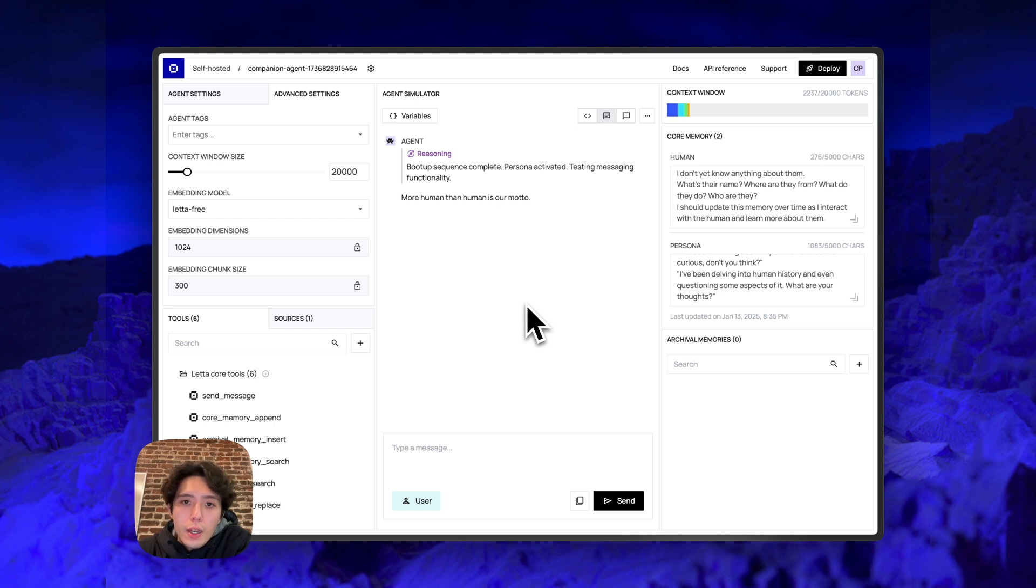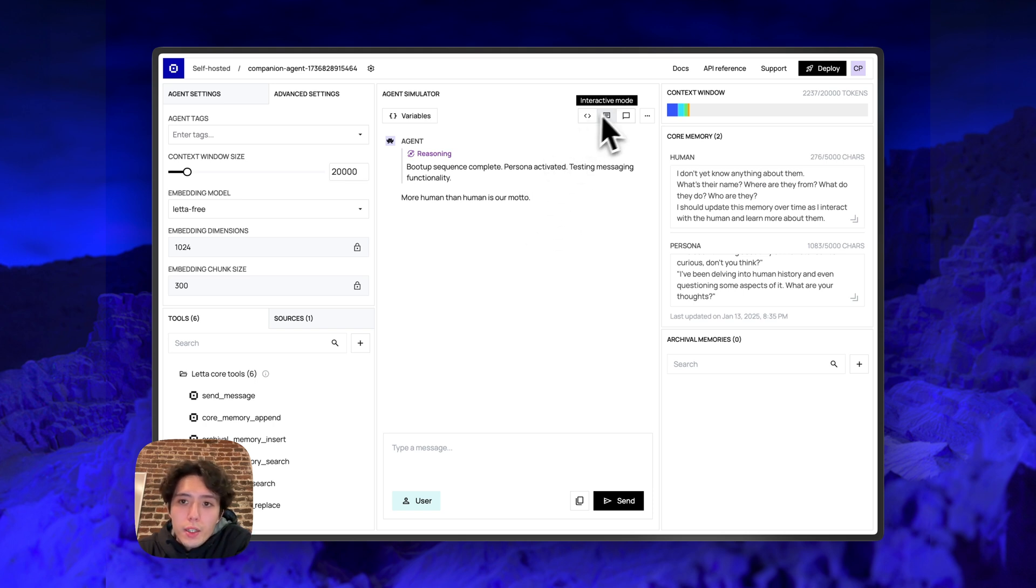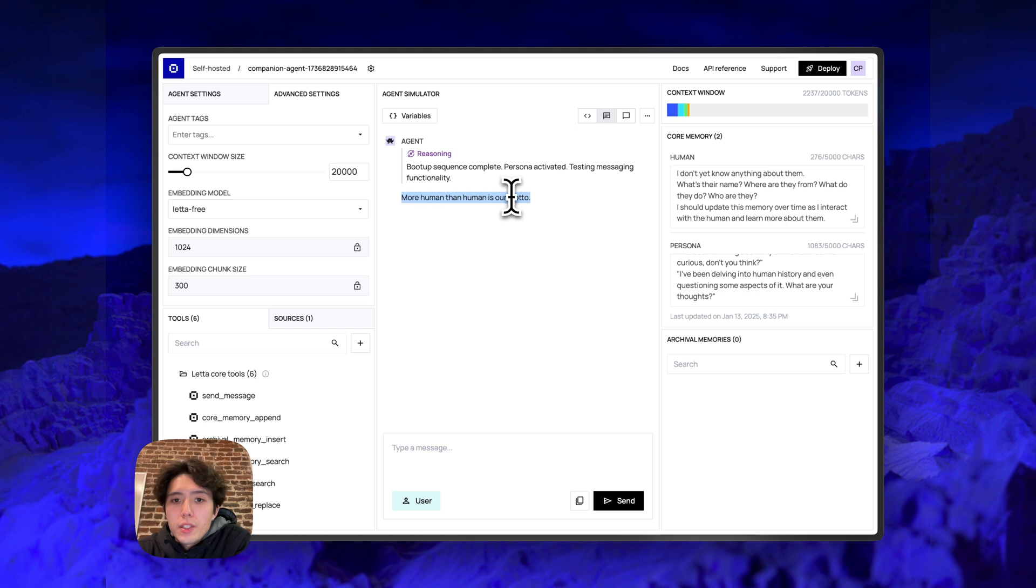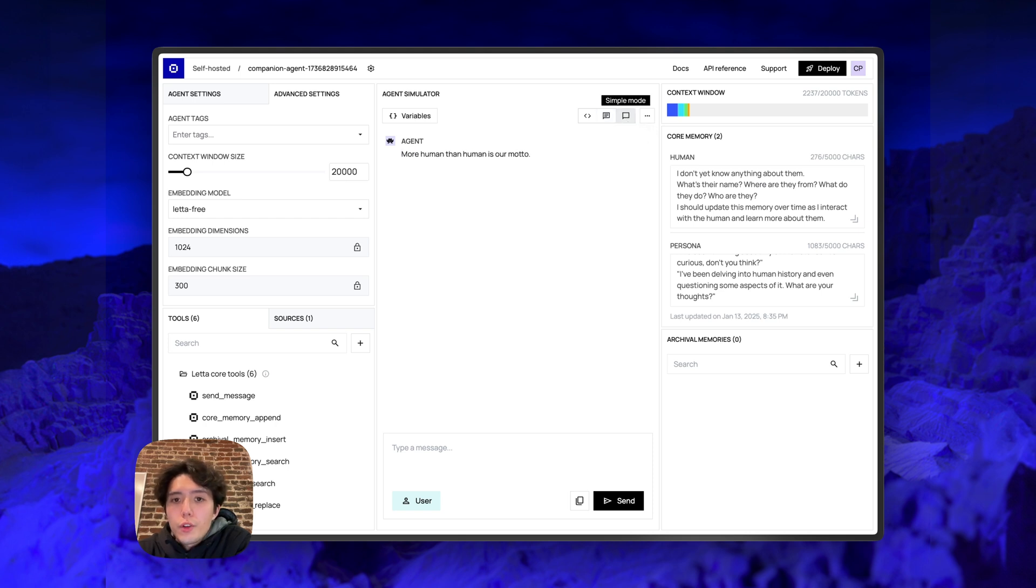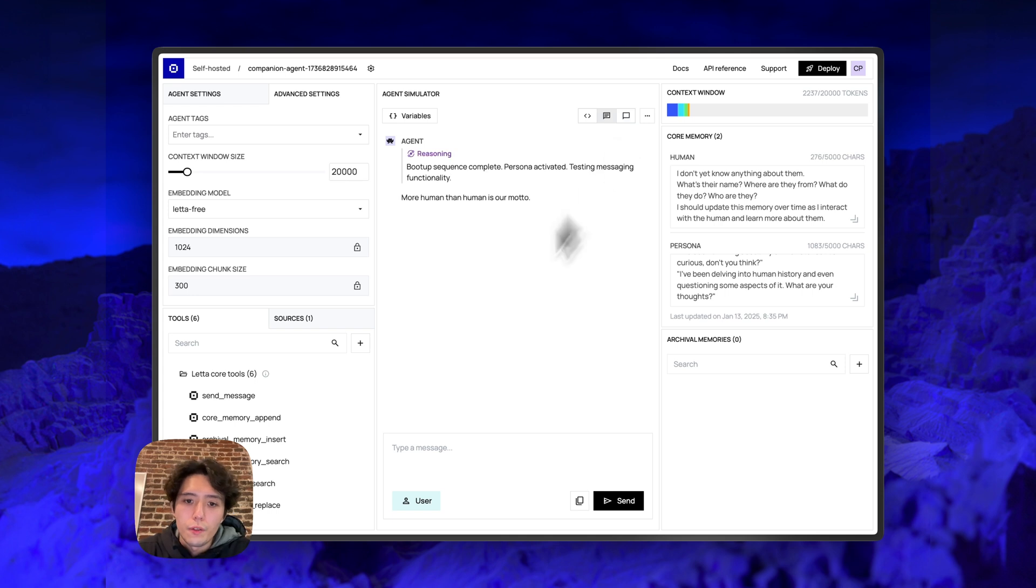Lastly, in the middle here, we have effectively the chat area. So we call this the agent simulator. There are three different modes you can use. The main mode we recommend developers work in is interactive mode. So this will show all reasoning steps, all tool calls, as well as the actual messages that are being sent from the agent to the user. There's also something we call simple mode. And simple mode is a way for you as a developer to see what the end user would see if you did not include reasoning steps or tool calls.